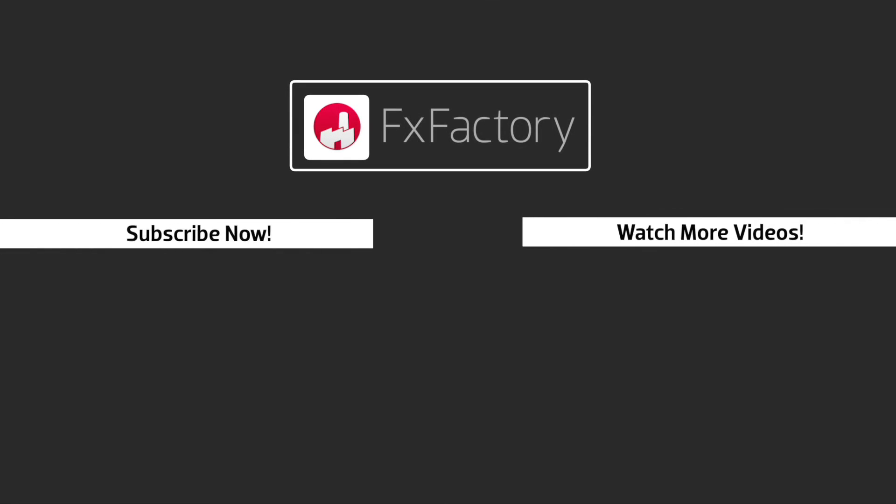FX Factory offers a huge selection of great effects, and if you don't have them yet, I suggest you go try them out at FXFactory.com. I'll see you next time.